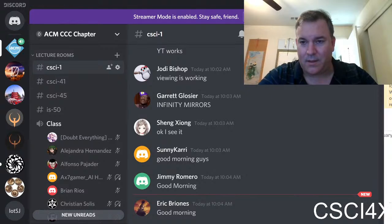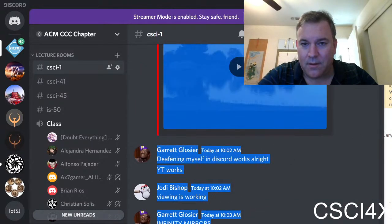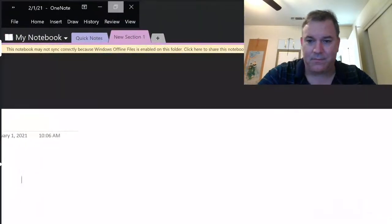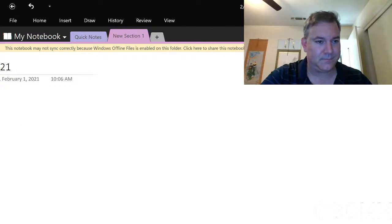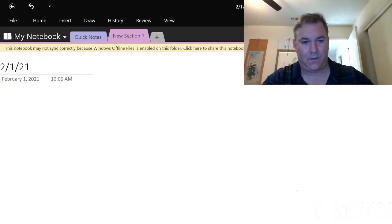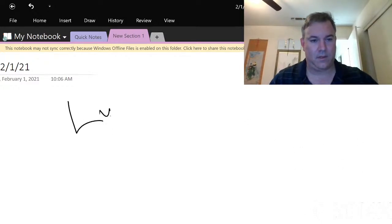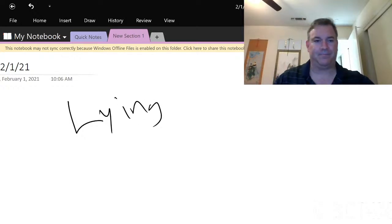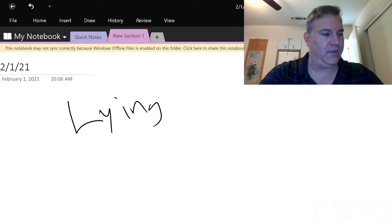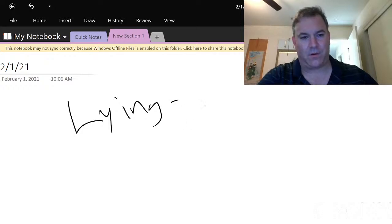I feel like a peasant on this little laptop. Alright, as it is — let's talk about lying. When we say that somebody is lying, we typically mean that they are engaged in intentional deception. Lying is more than just being wrong.